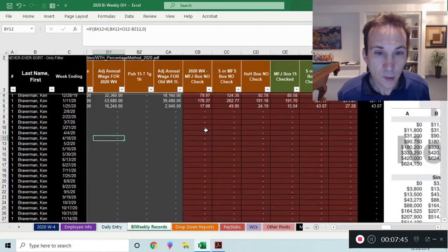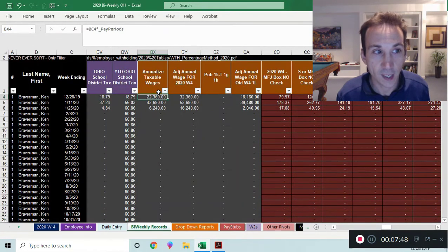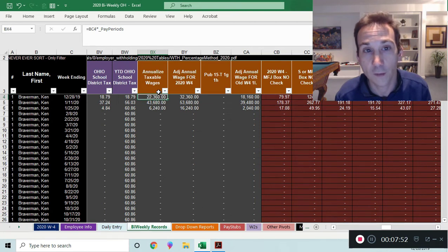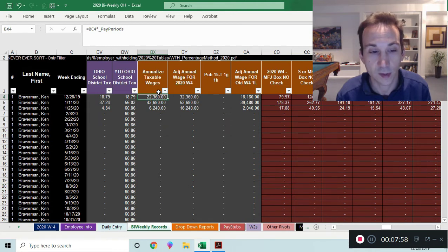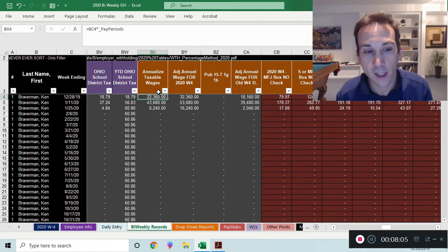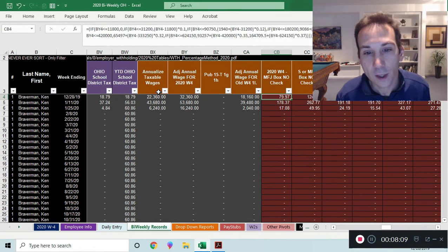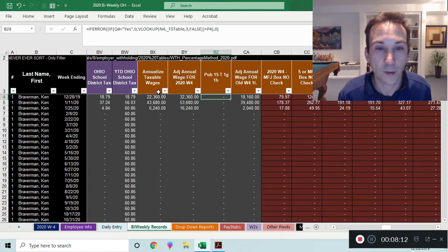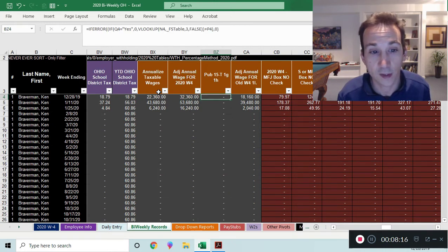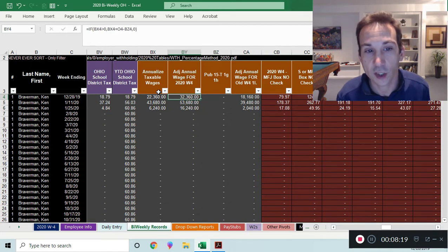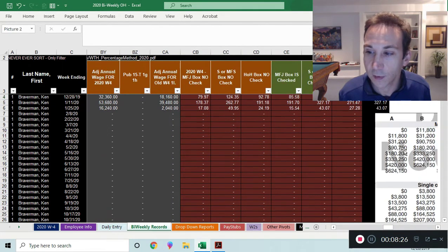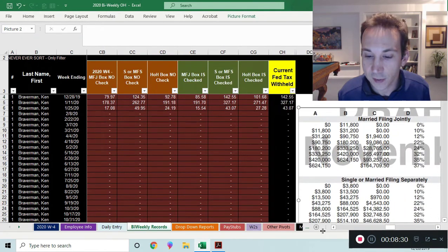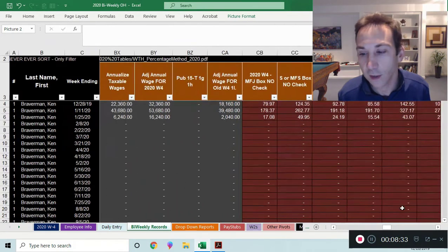To ease this, I first annualize the wages: take the taxable gross and multiply it by the number of pay periods in the year — 26 for a bi-weekly file. That gives you the annualized wage figure representing what the employee will make for the year. You then adjust it depending on whether the person filled out or checked the box on the W4. After that, you use a progressive rate structure formula — I programmed every single scenario into the file.